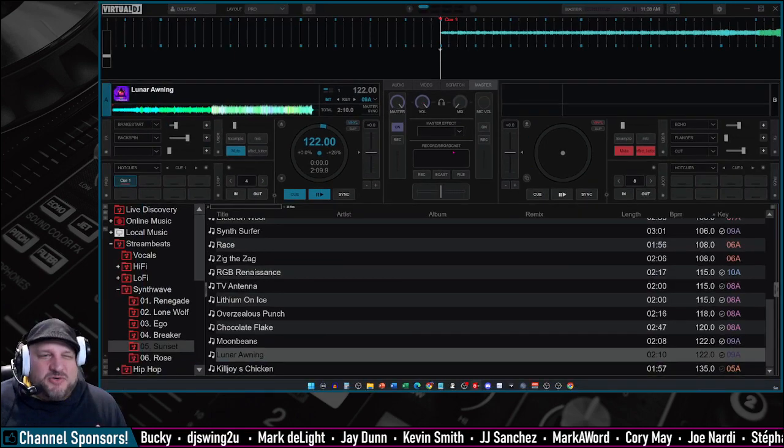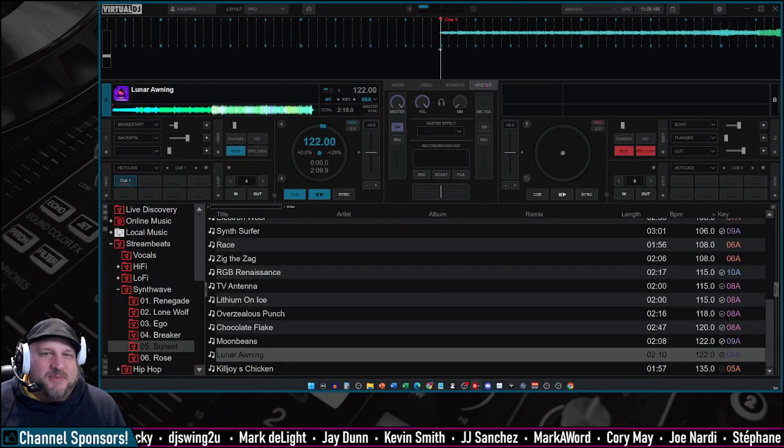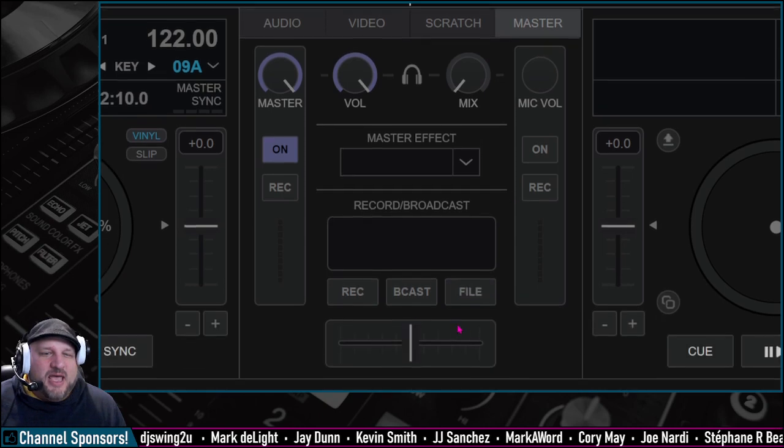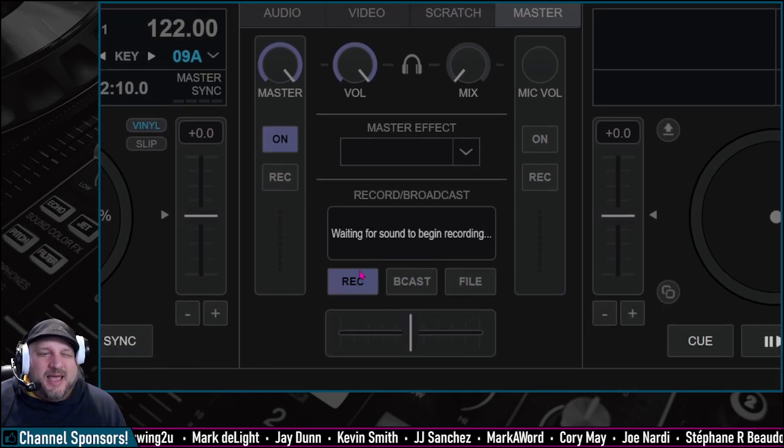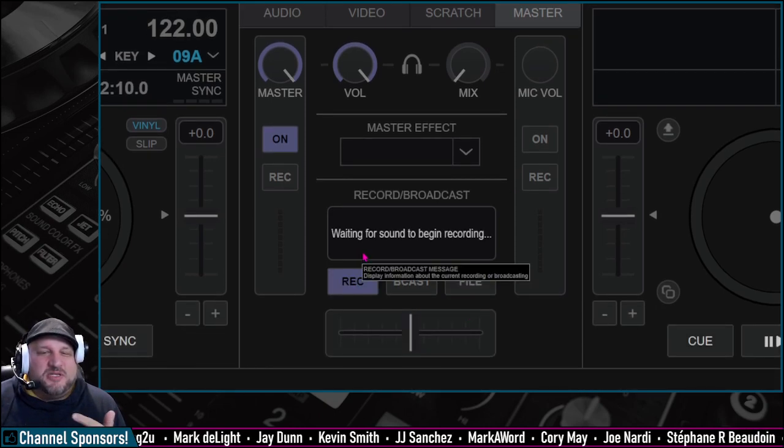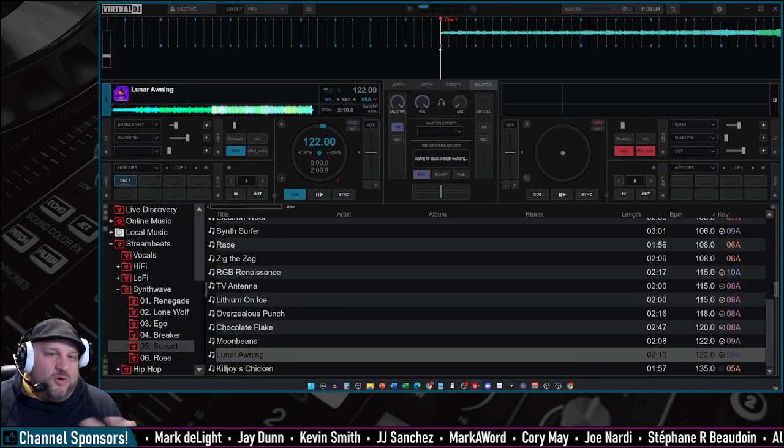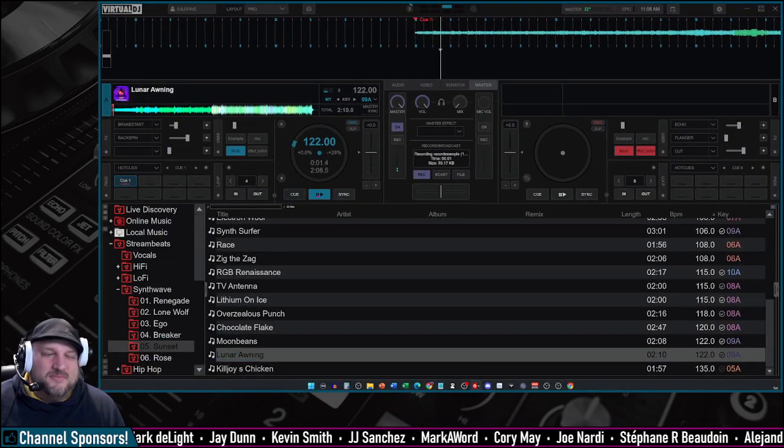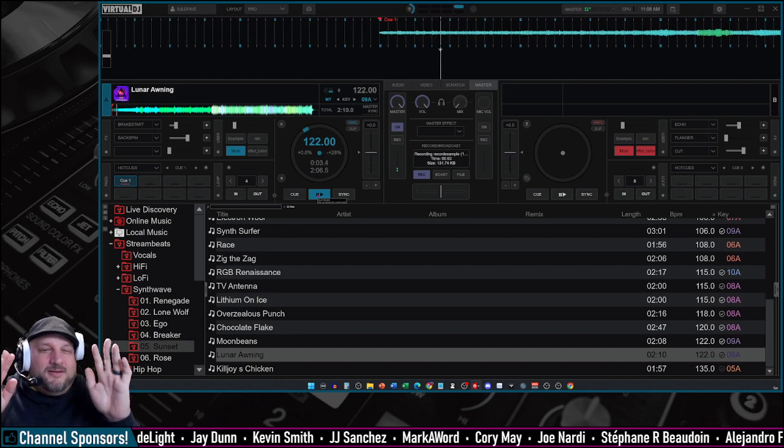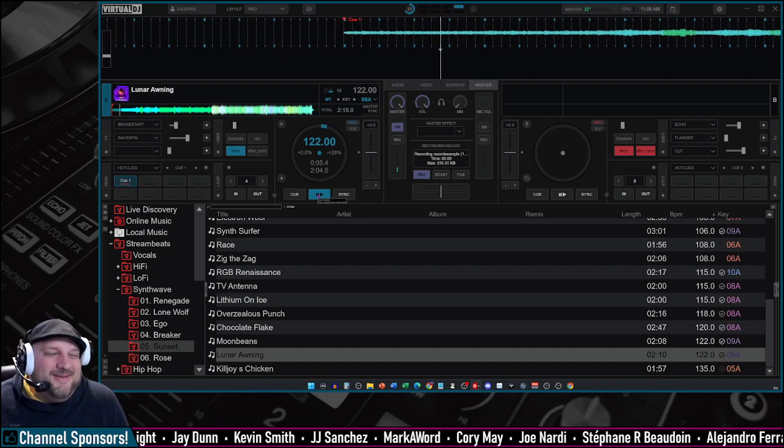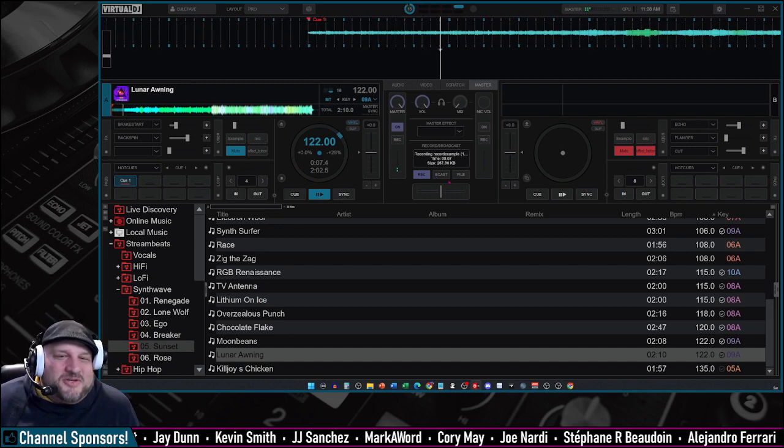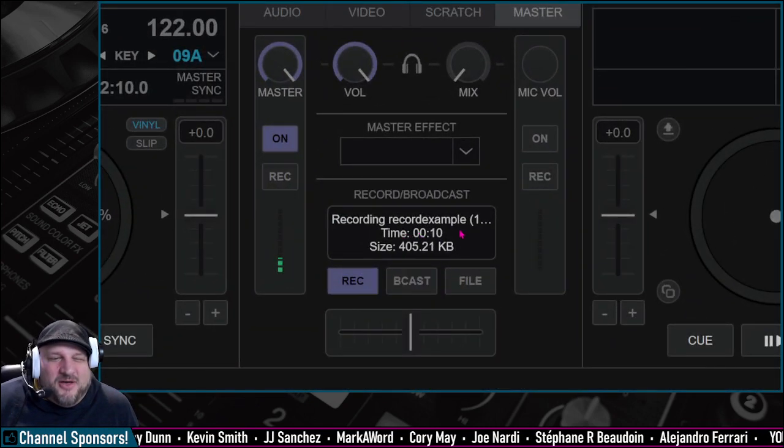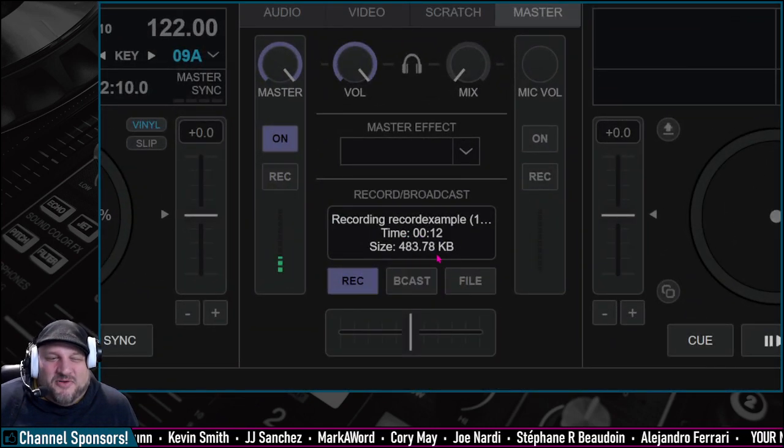Back to the main screen, we're going to go to the master tab. The master tab in the pro skin is right there, and all we're going to do is press record. And now it's going to say waiting for sound to begin recording. All right, and then all we do now is just play a sound. And you'll notice right here, you actually get the time of your file and the size of your file.